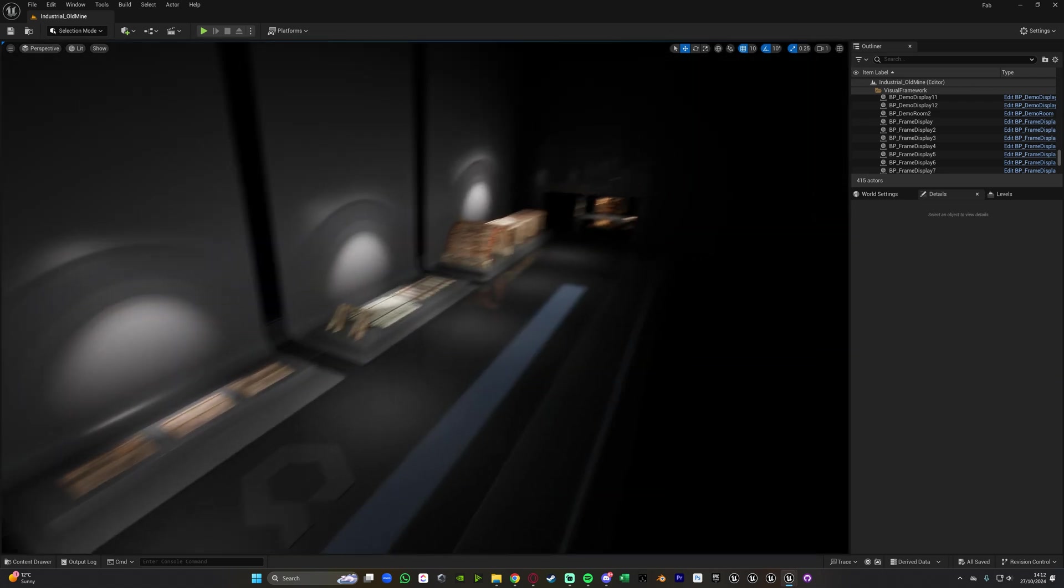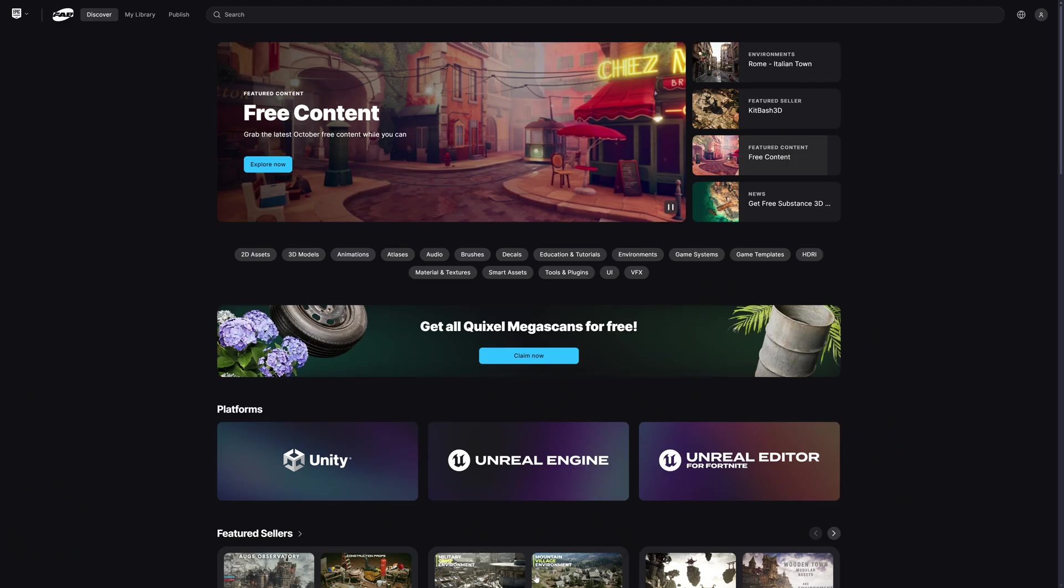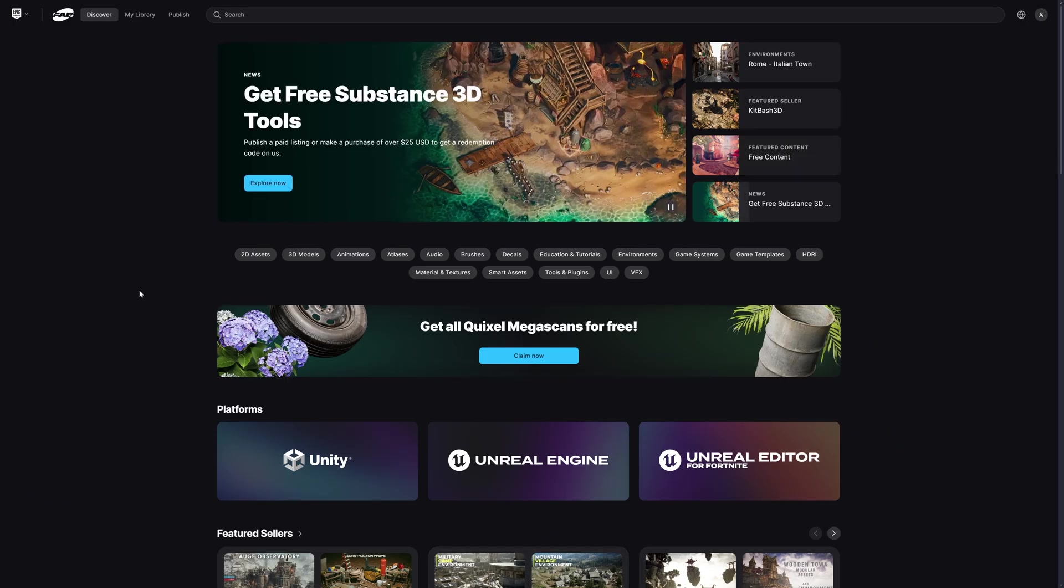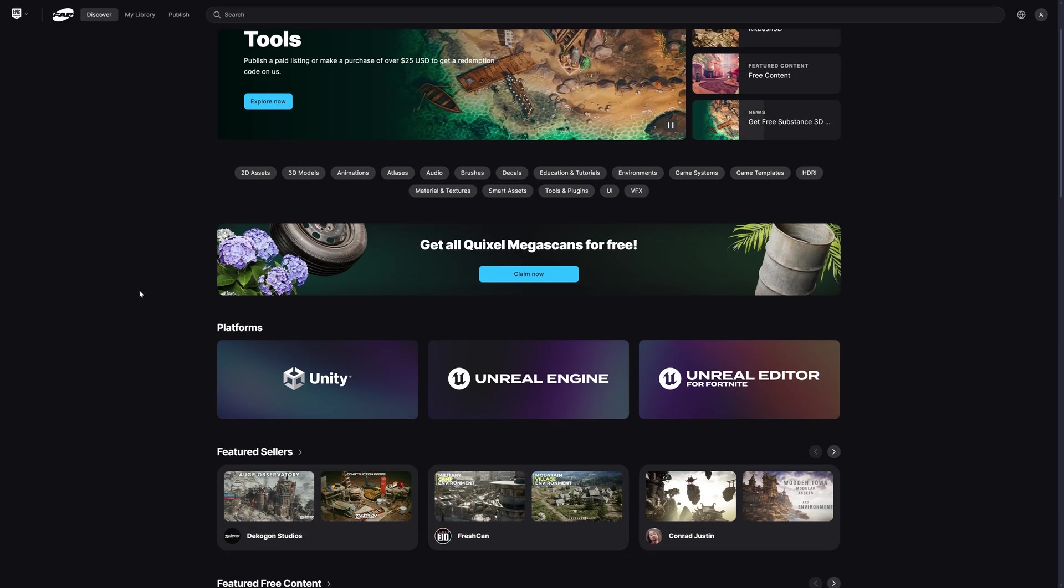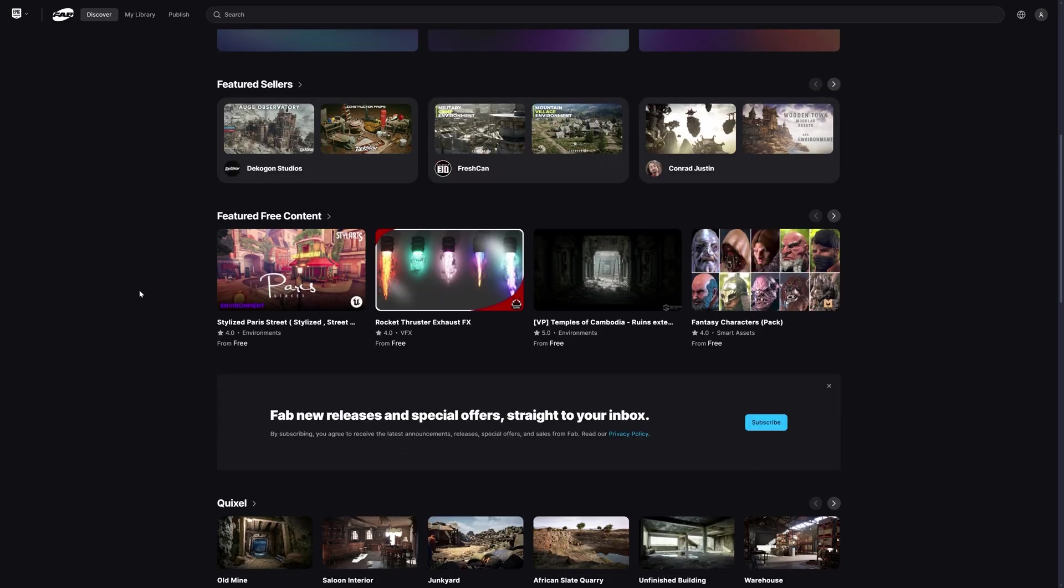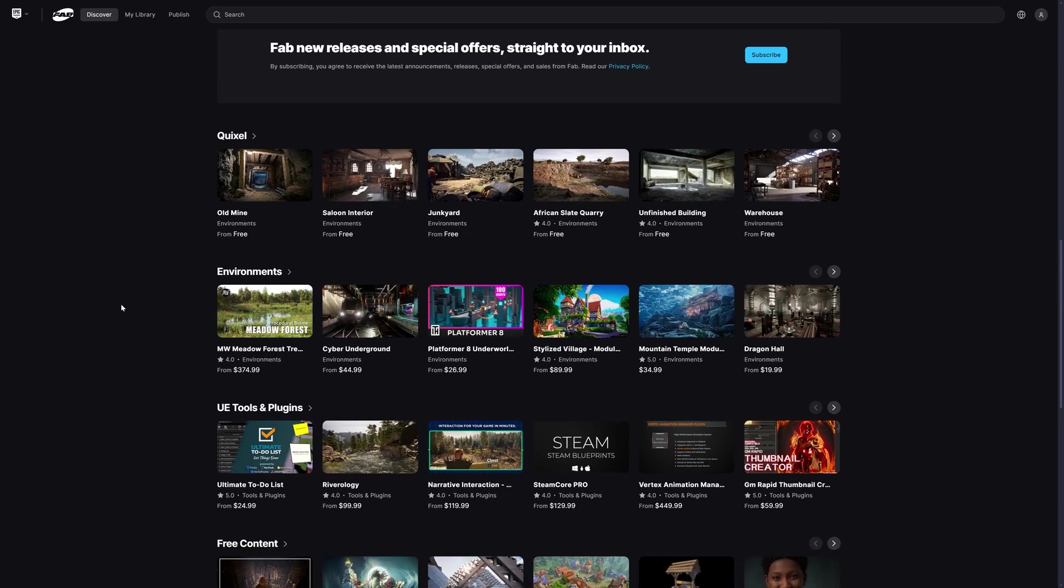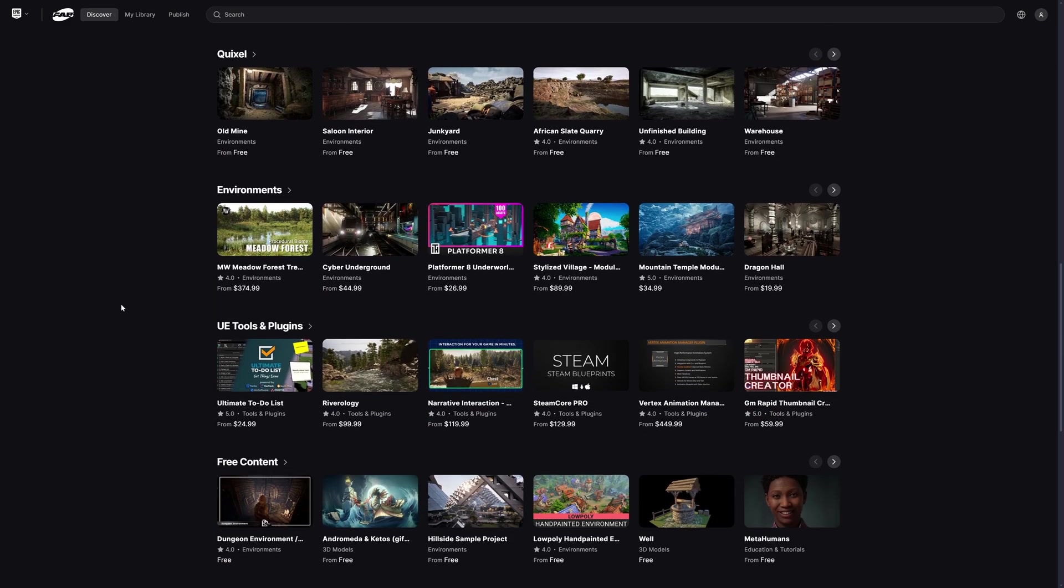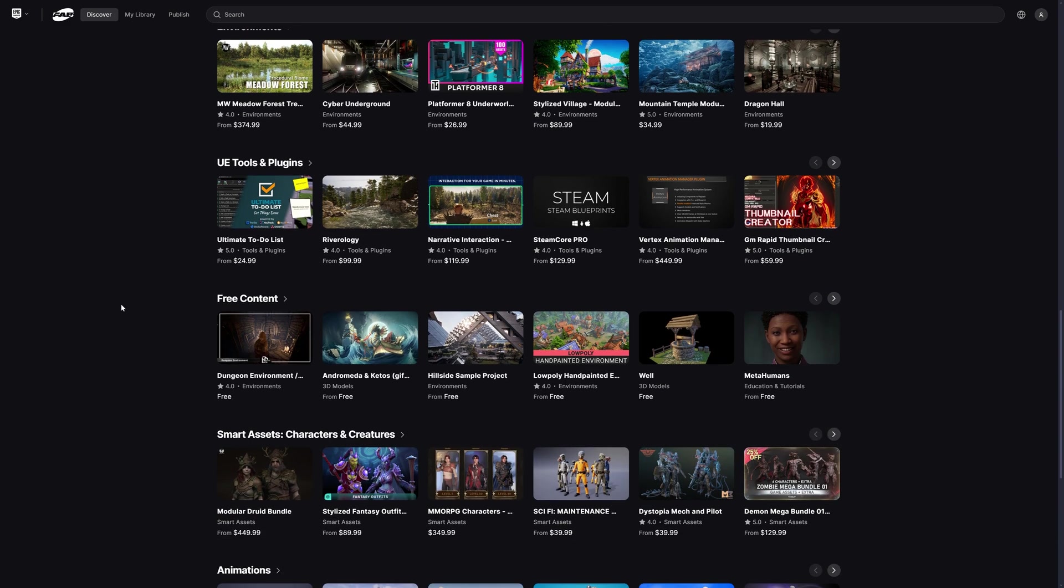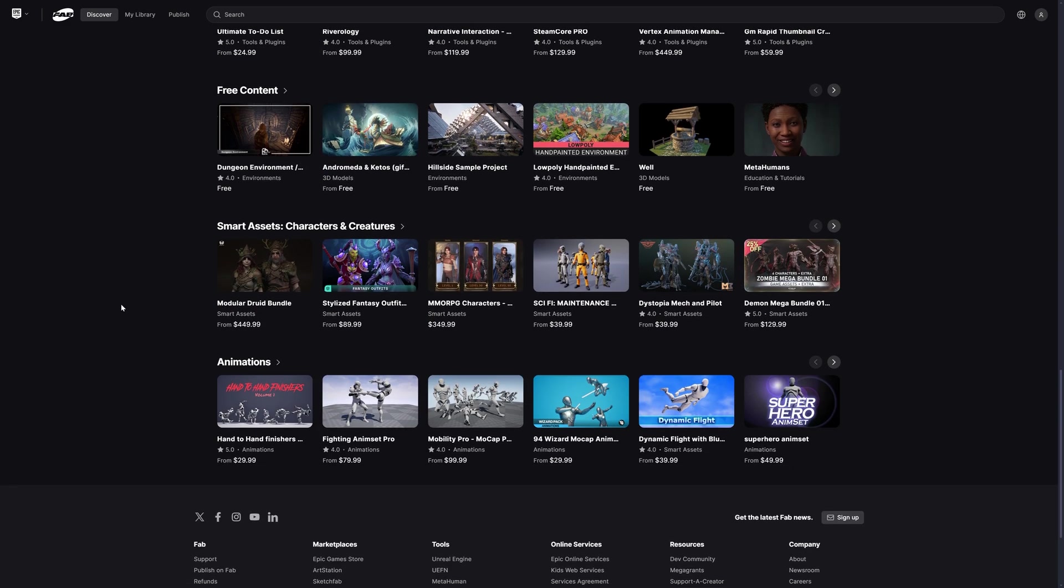So I think that'll be it for this video. What we've done is just a nice quick simple video covering how to use the new fab marketplace inside of Unreal Engine so you don't have to keep going onto Google or going into the Epic Games launcher, basically you don't have to go between all these different apps and services, you can just do it all directly within the engine itself.